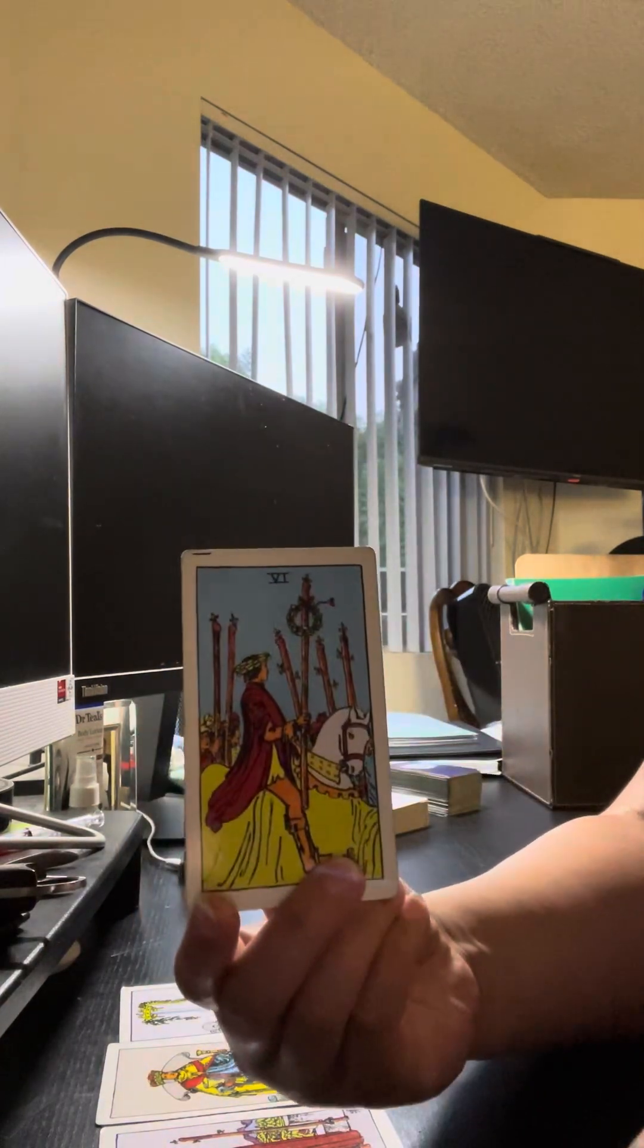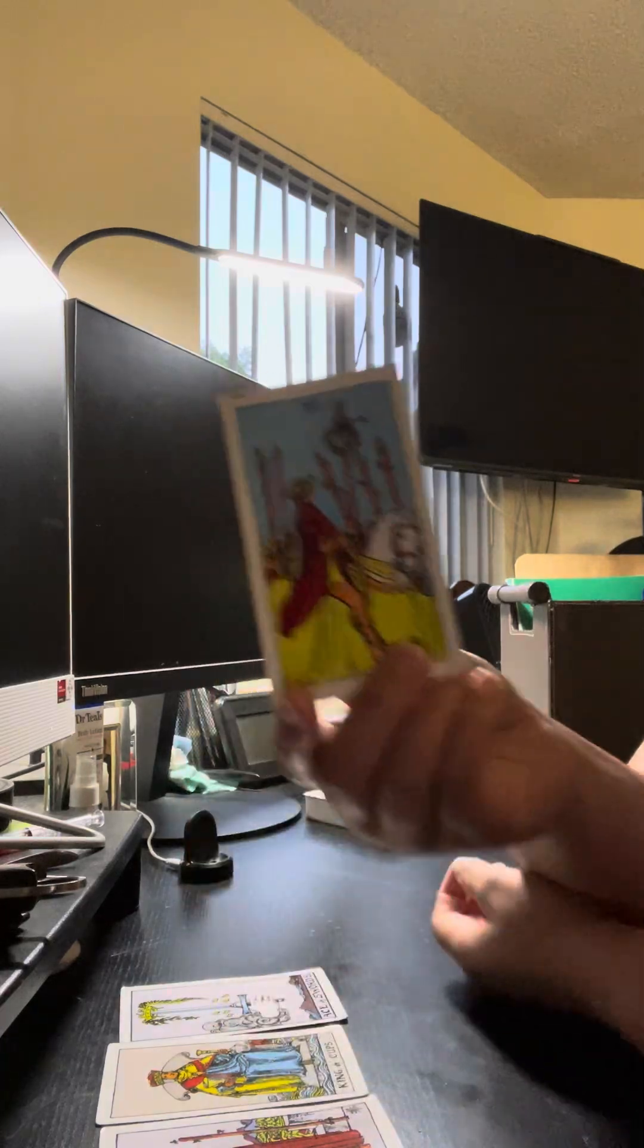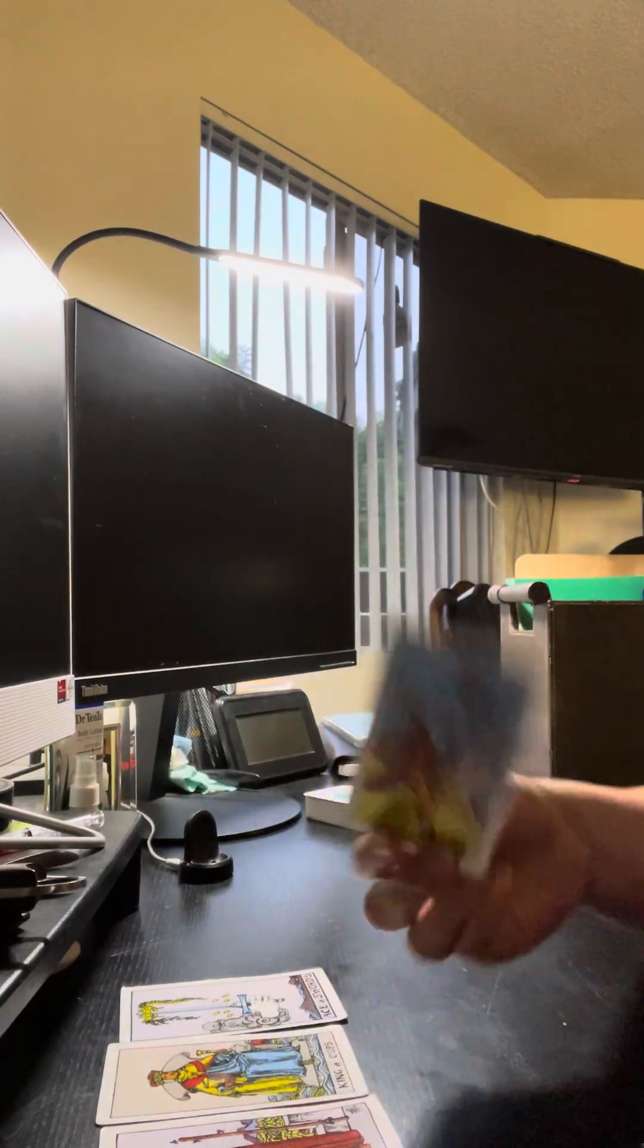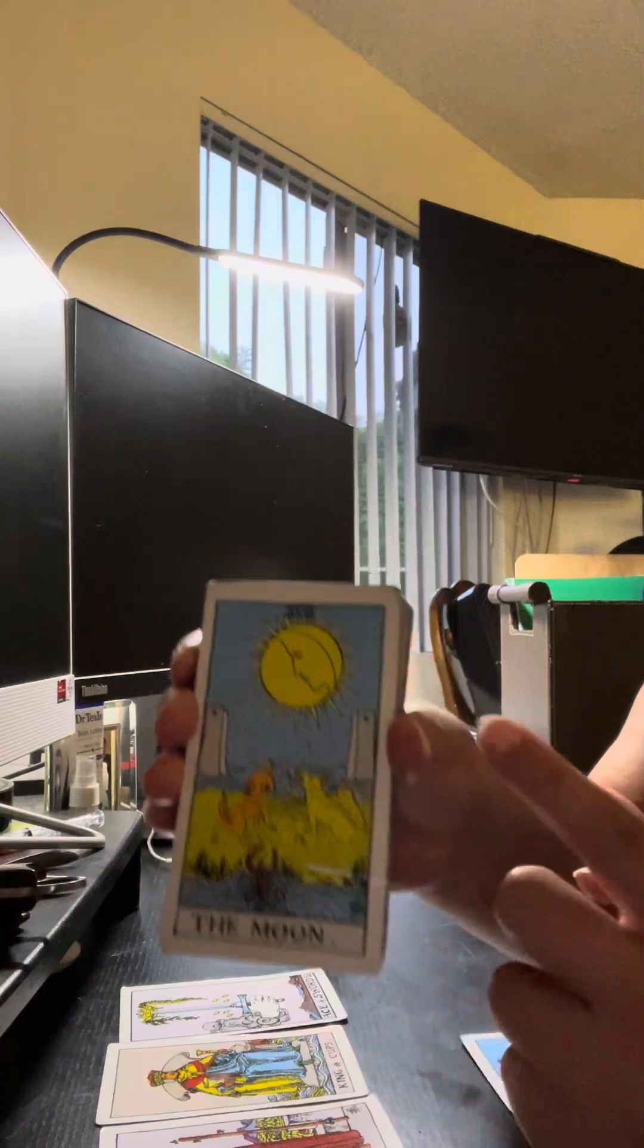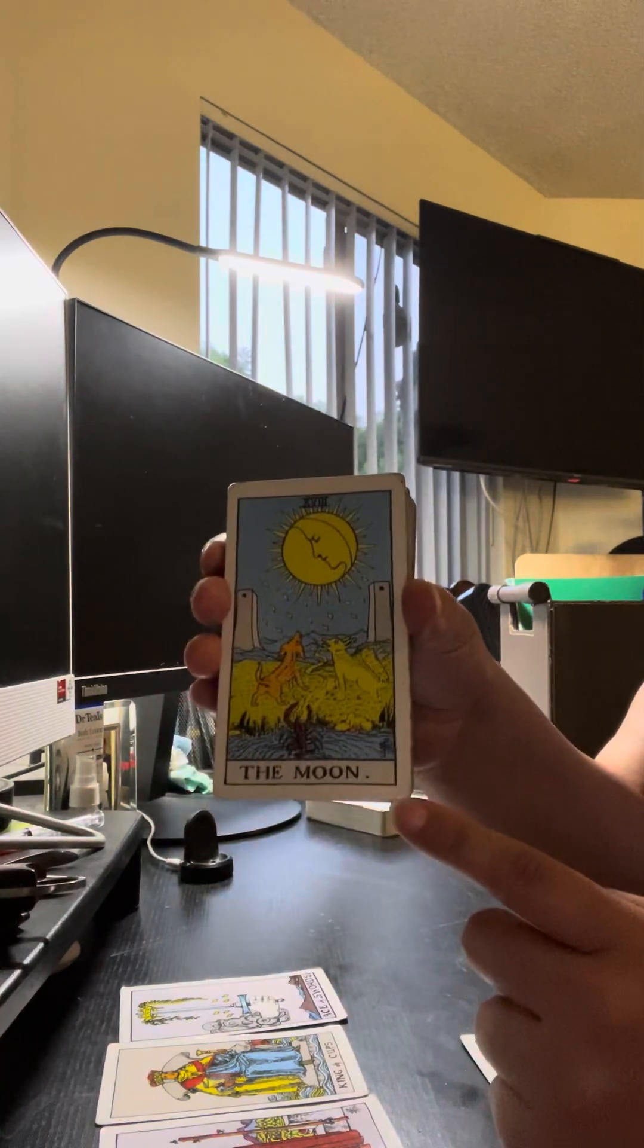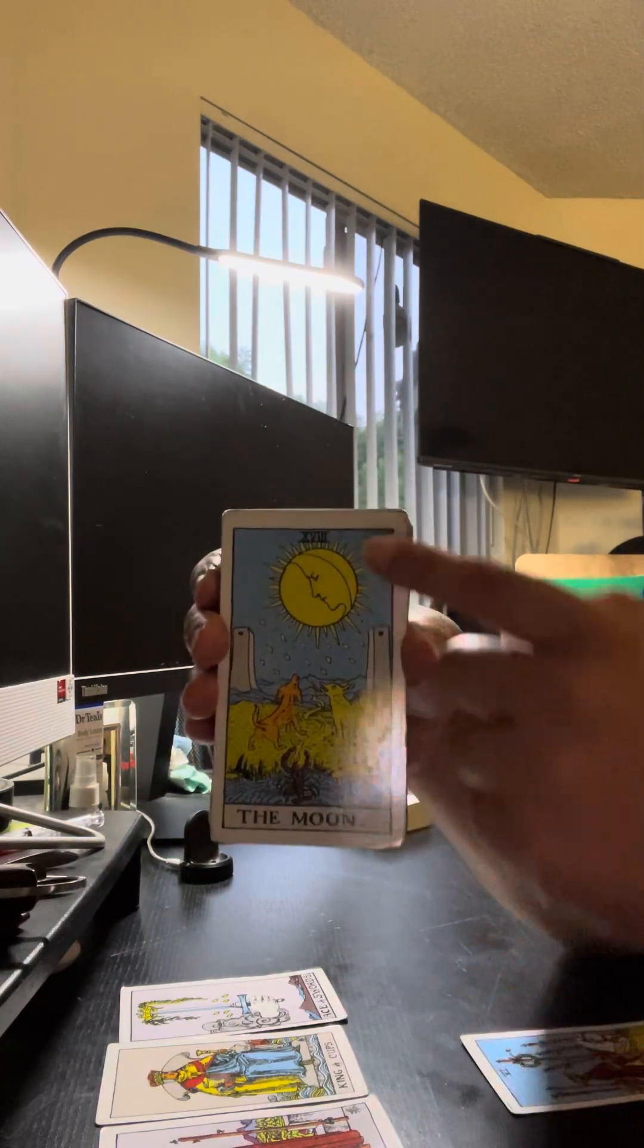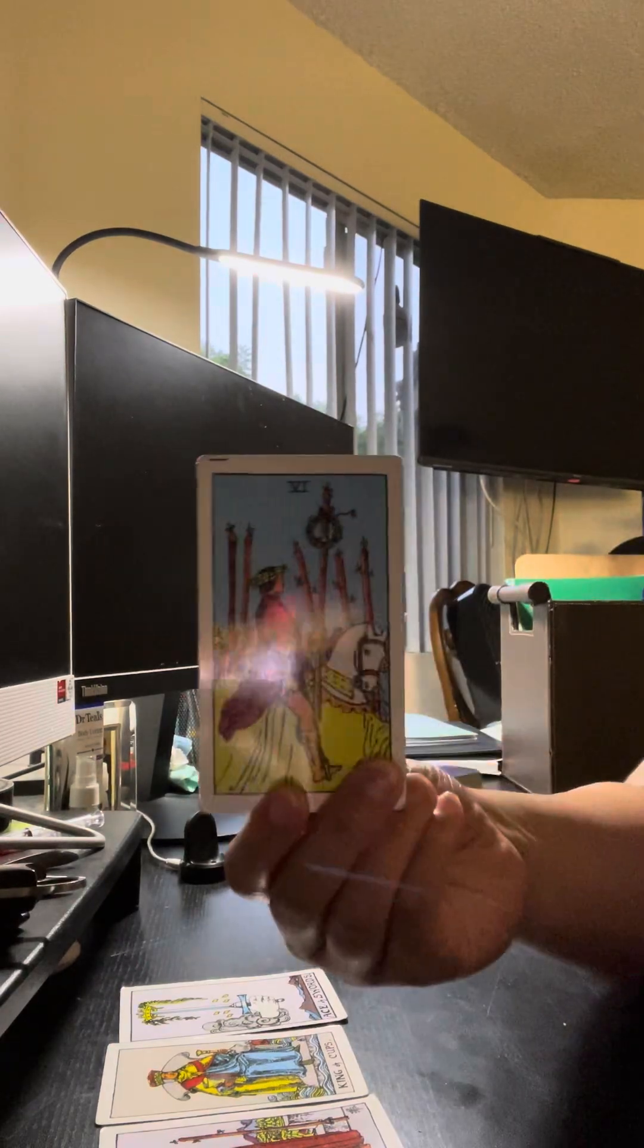I really am getting that this is someone who puts you up on a pedestal. They think very highly of you, whether you're aware of that or not. I'm getting that you're not because with the Moon it looks like this person has hidden a lot of their intentions towards you or their feelings towards you.